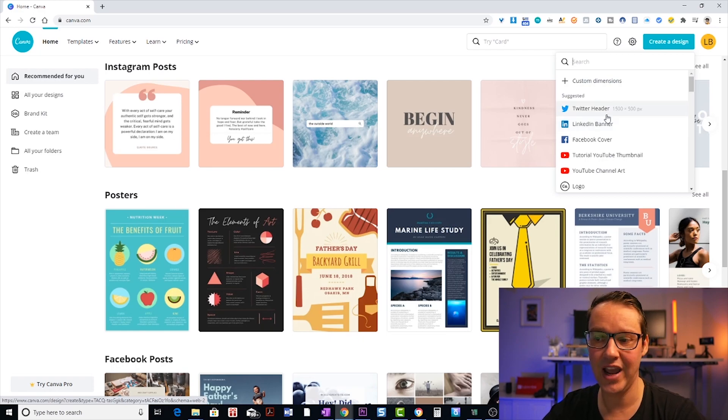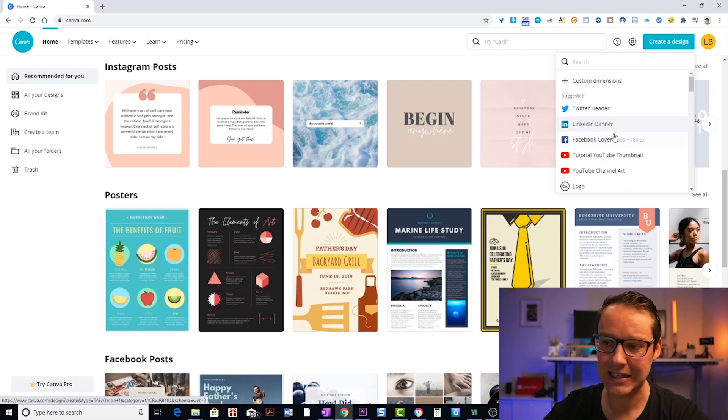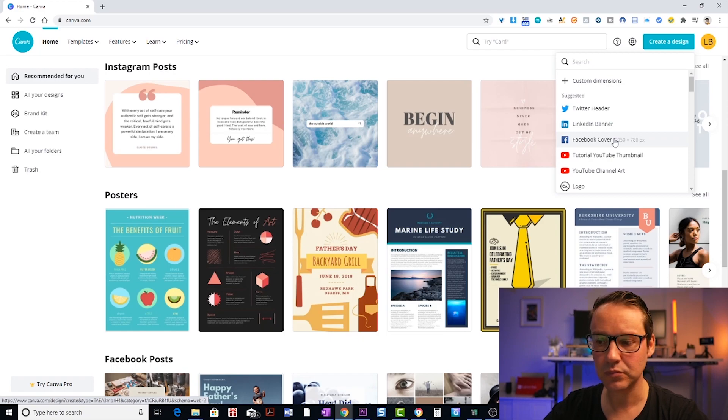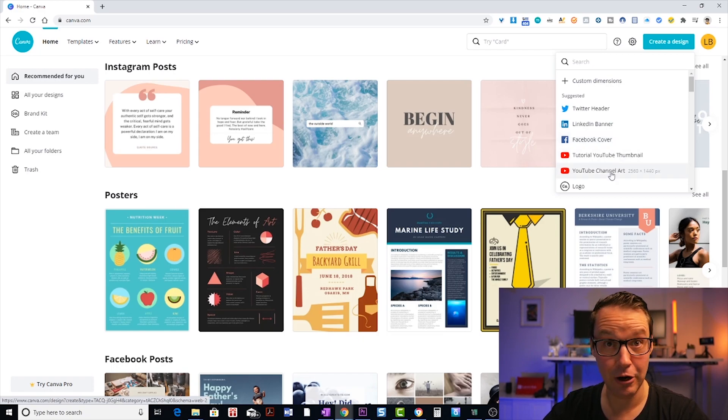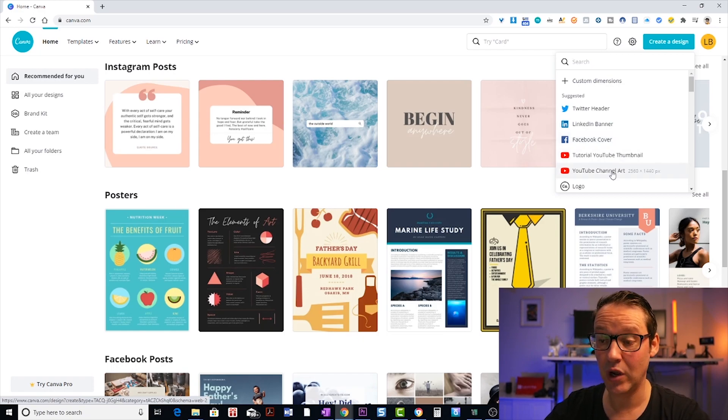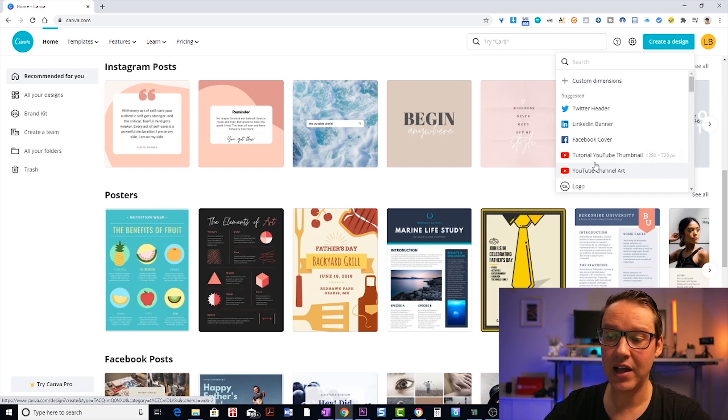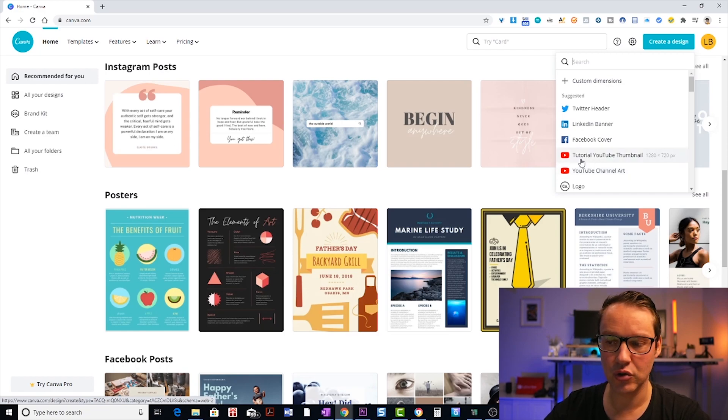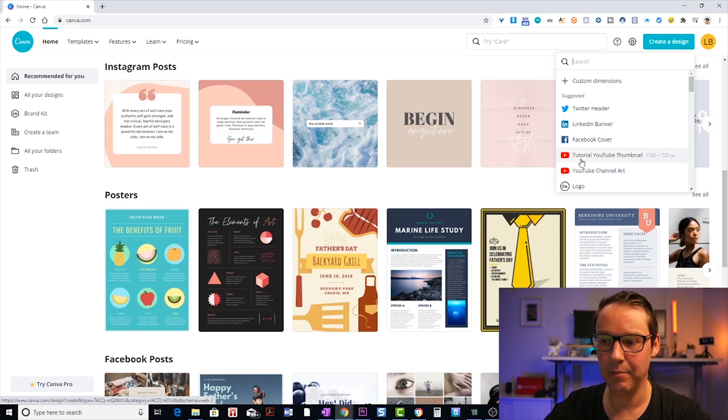otherwise you can scroll down and look at the different templates that they have built into the system. So for example, we have like a Twitter header, LinkedIn banner, Facebook cover, YouTube channel art, which you may want to have a look at as well. But today we're having a look at the tutorial YouTube thumbnail.